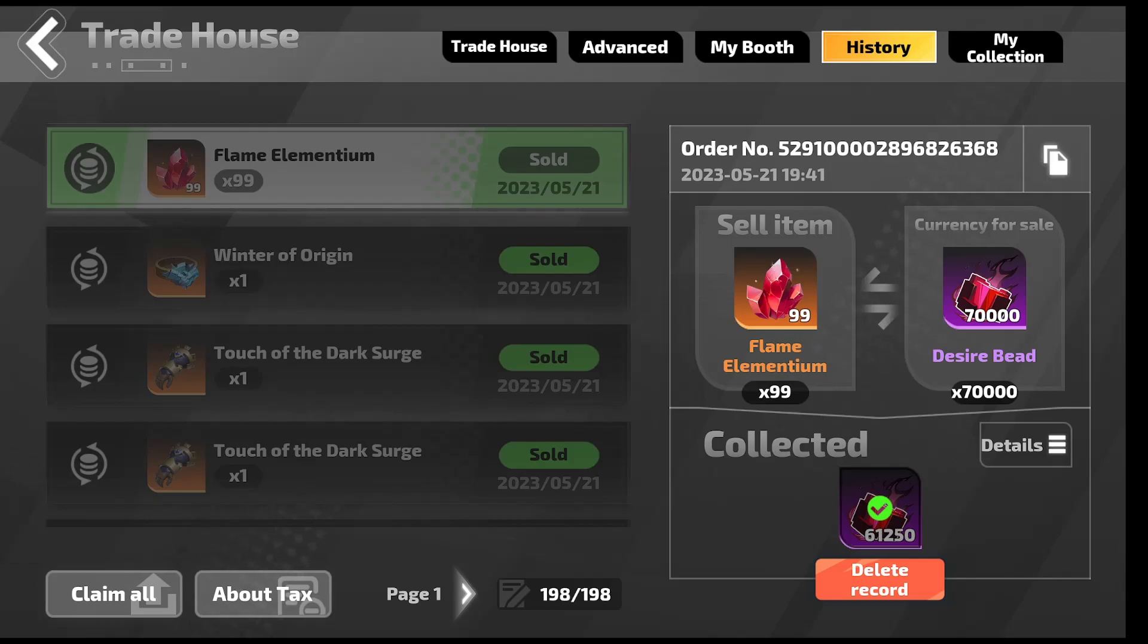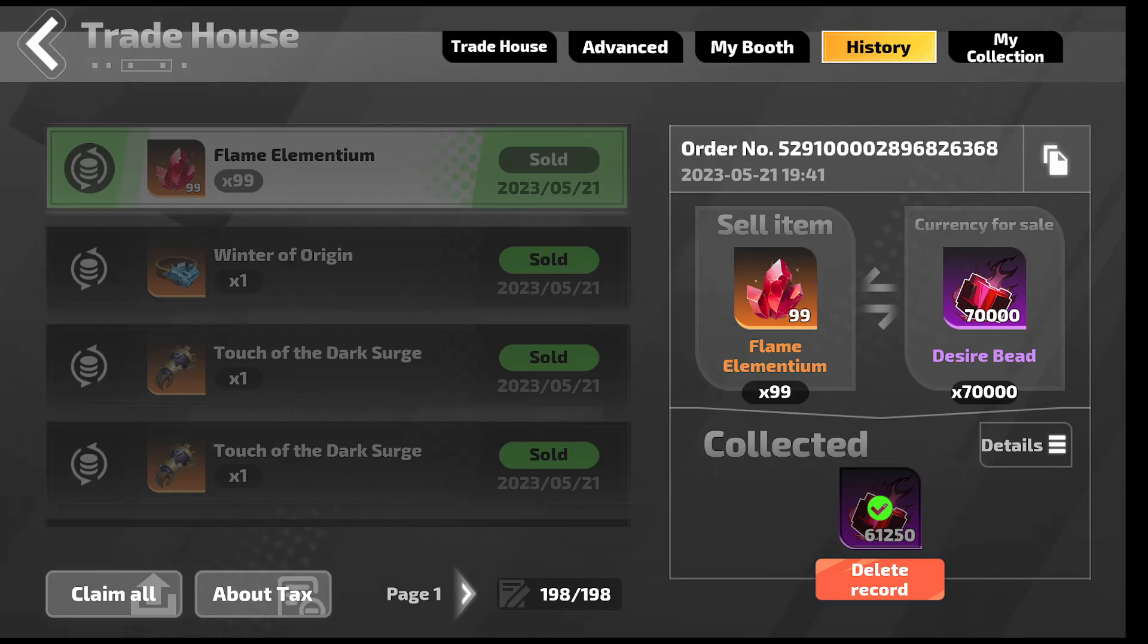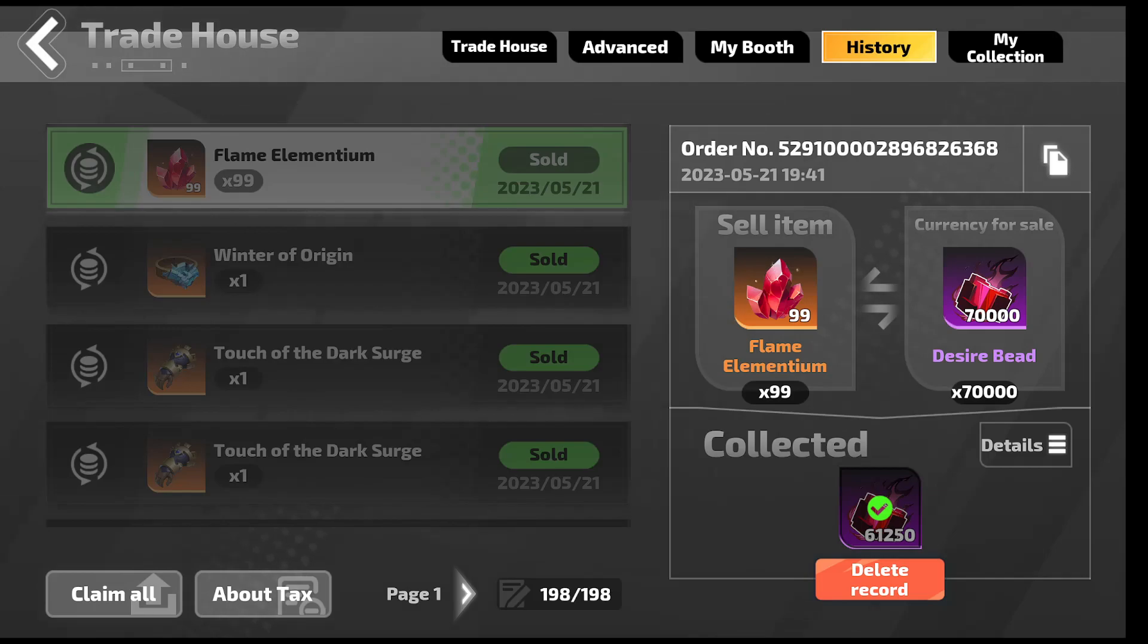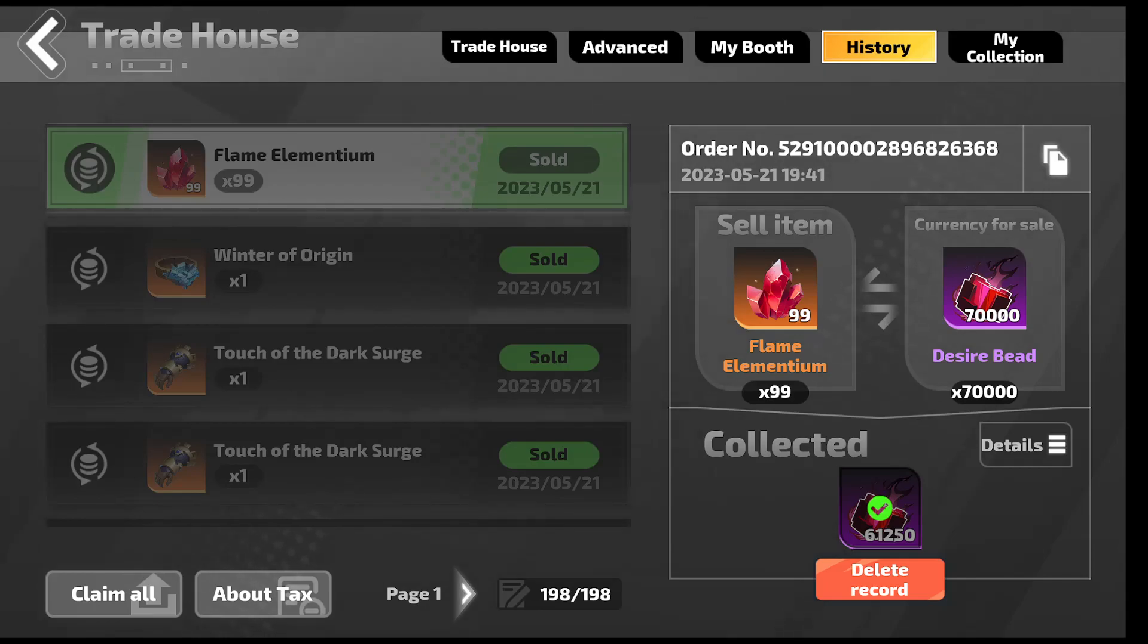Good day everyone. You never know unless you try. So I put up 99 Flame Elementium for 70,000 Desire Beads, which after tax you get 61,250 Desire Beads, which works out to be 618 beads to one Flame Elementium.